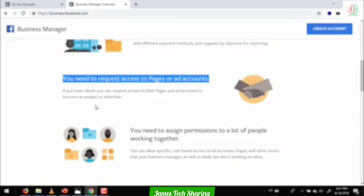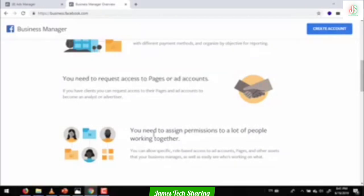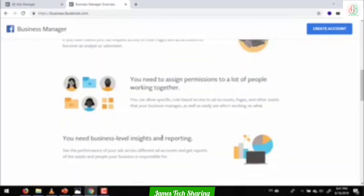If you have a main page, you can see the main page of the business management account, which can keep on looking for the digital market.